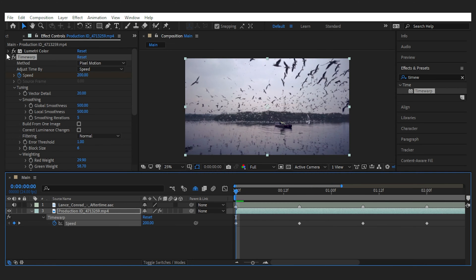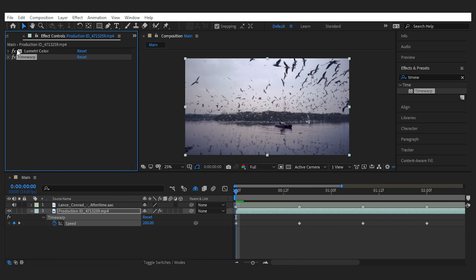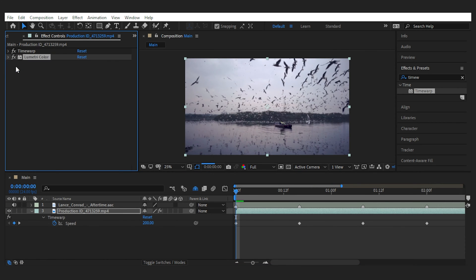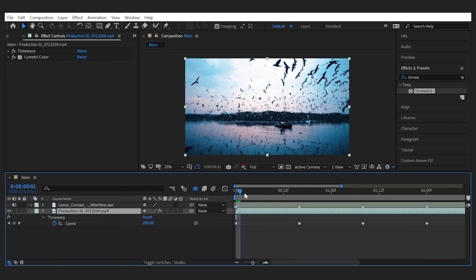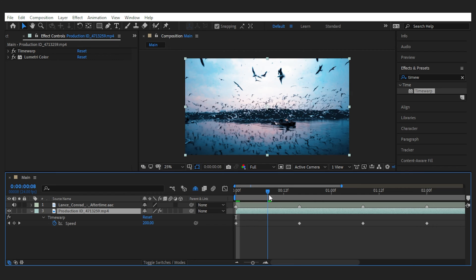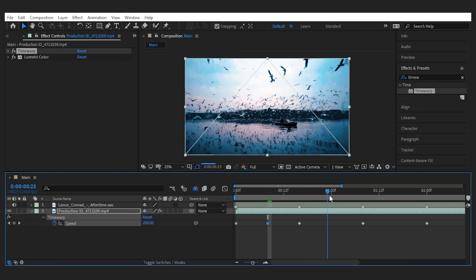I should bring the Lumetri under the Time Warp to have it in effect. Next, what we need to do is create low-speed keyframes in between these high-speed keyframes, to sort of create the rhythm visually. I'll go with 40% for the low speed.